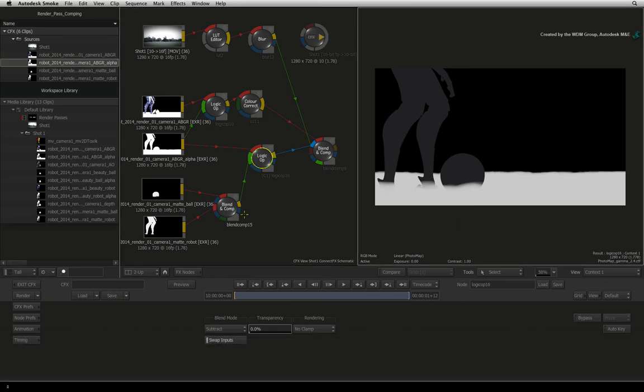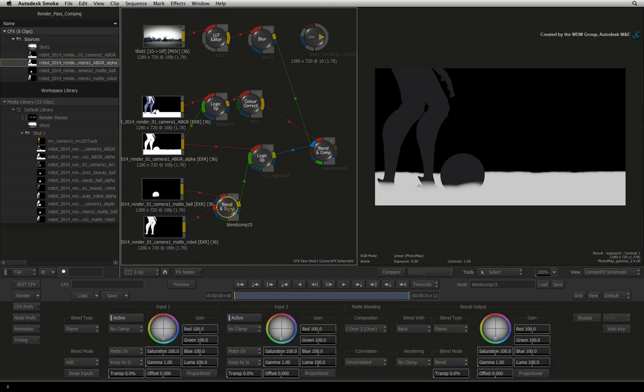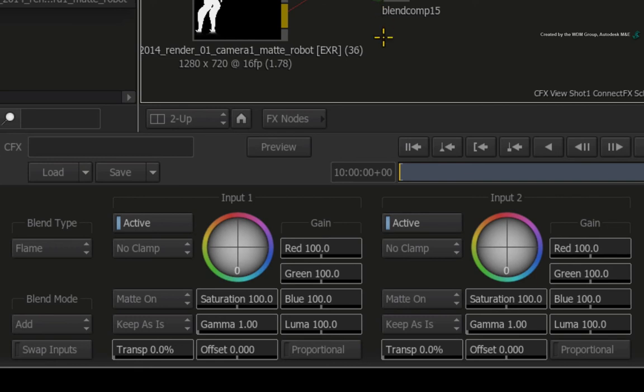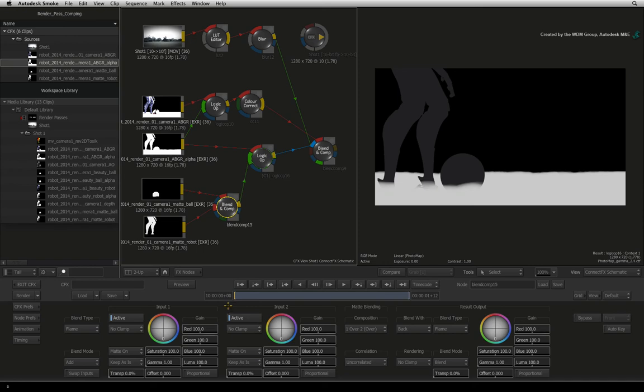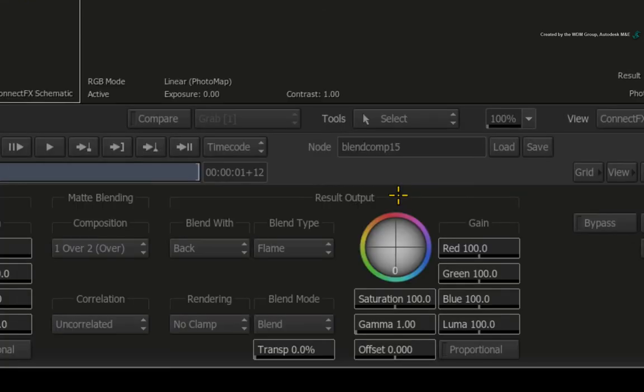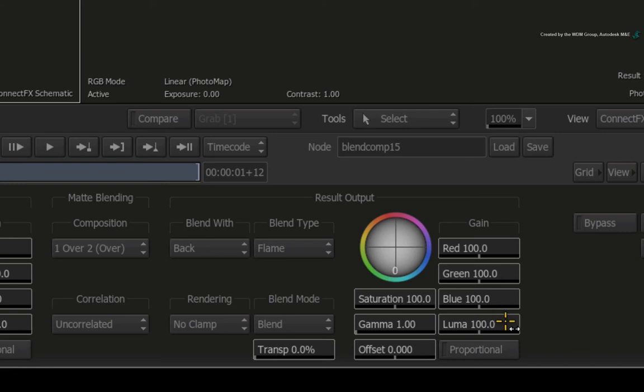Now double-click on the BLEND AND COMP node that combines the separate elements together. We have colour controls to adjust the input 1 and input 2 separately but the combined result needs to be brightened. So in this case, it makes sense to brighten the output of this node. Under the result output controls, start increasing the luminance of the result.